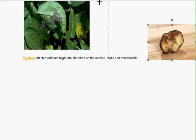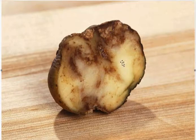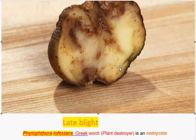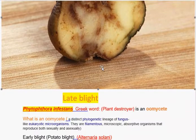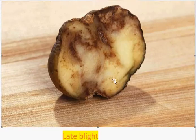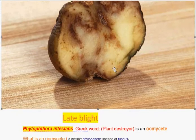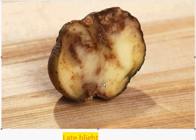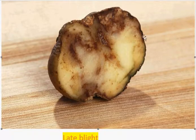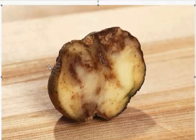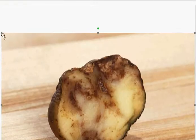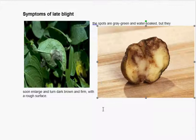Now, on the tubers — if you see the tubers, increasing the size of this picture, you can see the outer shape is chalky and shrunken, it is dry, but the inner part is rotten. These are the symptoms on the tubers.